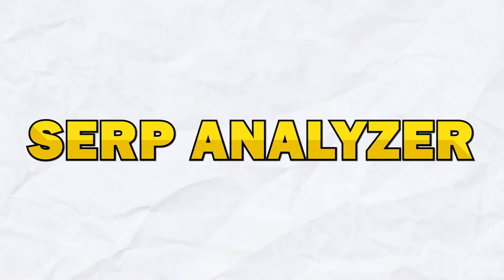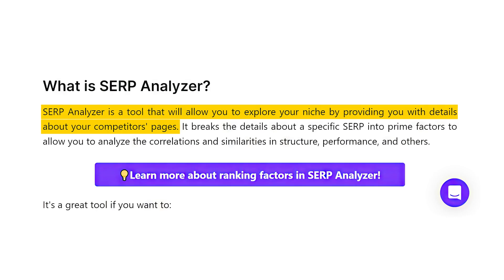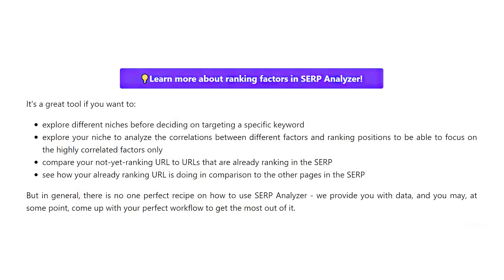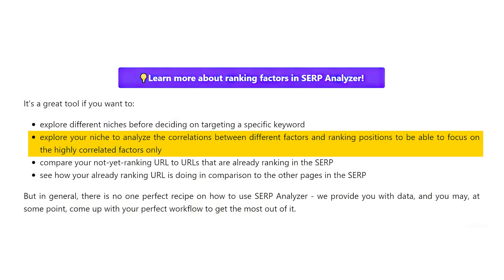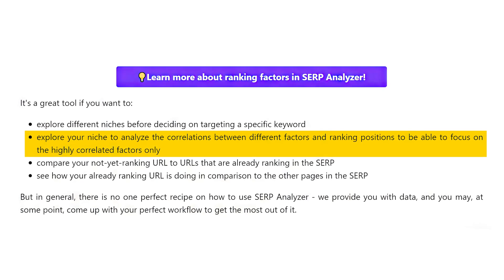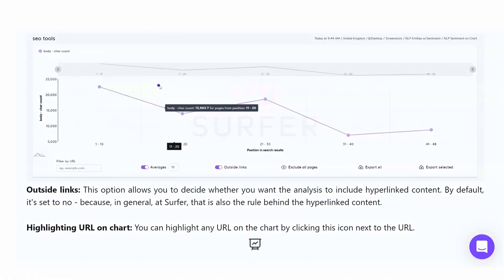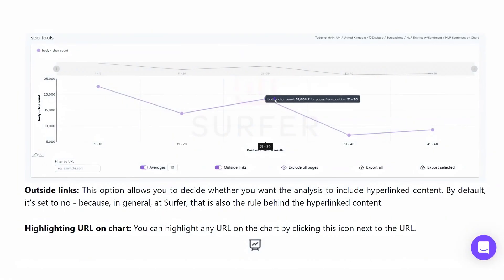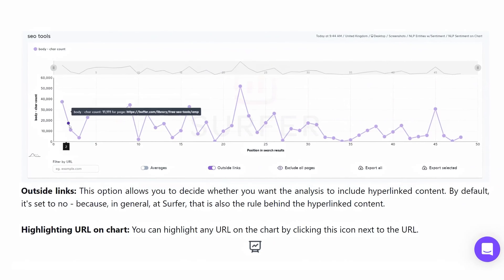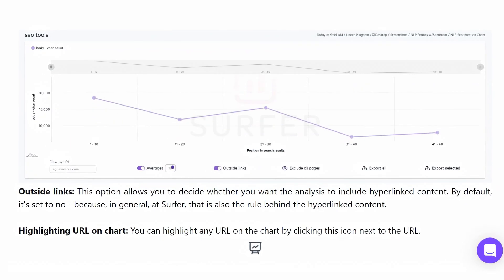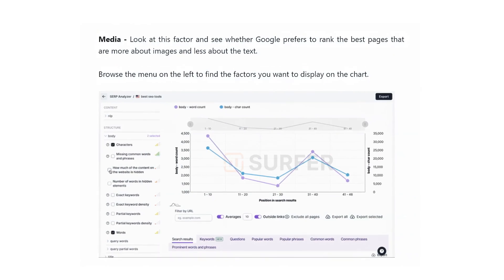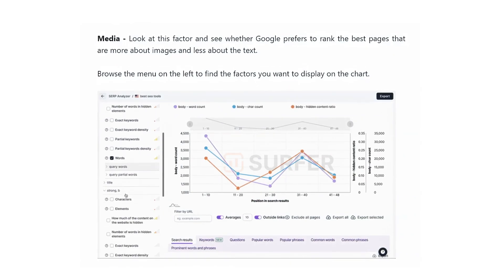The SERP analyzer allows you to examine the top-ranking websites for a certain keyword. This is a very powerful tool — it provides insight into what makes these pages successful and helps you tailor your content to be more effective. The SERP analyzer displays data such as search visibility, backlinks, and content structure. You can filter the data to focus on specific elements such as exact keywords or external links, helping you understand the competitive landscape and identify opportunities to differentiate your content.